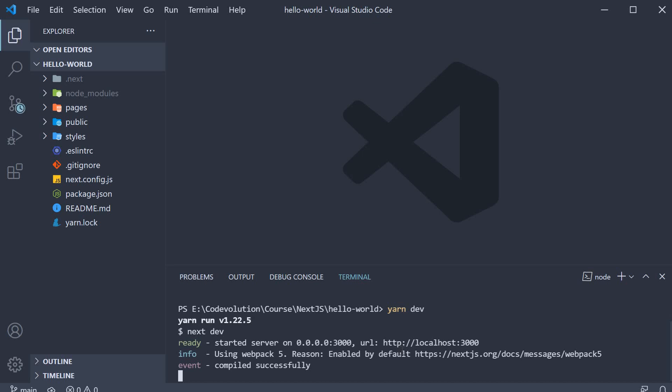The command will set up a development server on localhost port 3000, which I can control click and open in the browser.